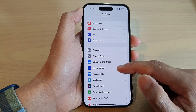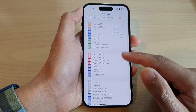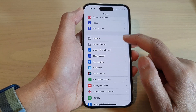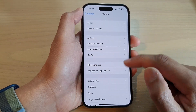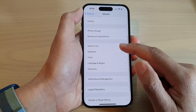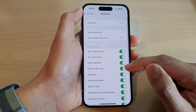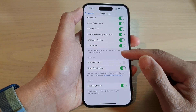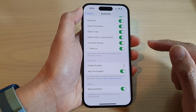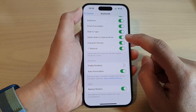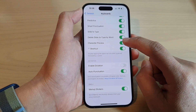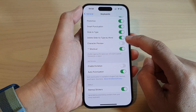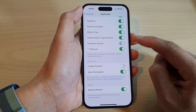In Settings, swipe up to go down and tap on General. Then in here, tap on Keyboard, then swipe up to go down and tap on Character Preview. Tap on the toggle button to switch it off or turn it on.